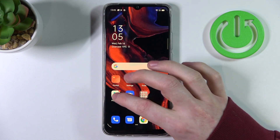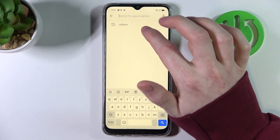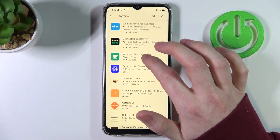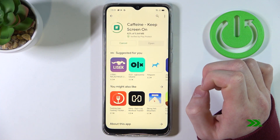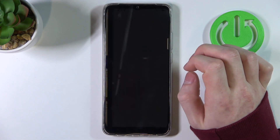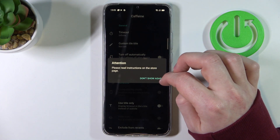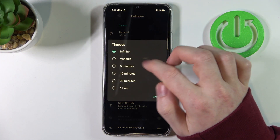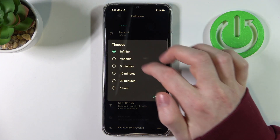So go to the Play Store, search for an app called Caffeine, install it, and open it. Tap 'don't show again', then tap timeout, and set it to infinite.